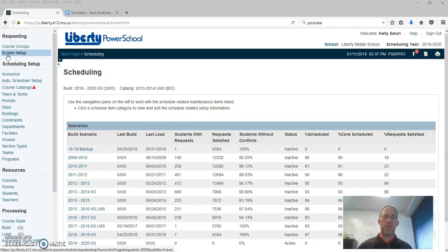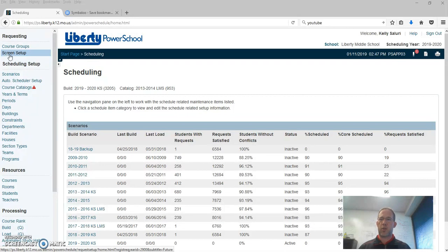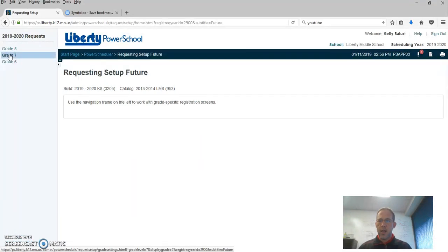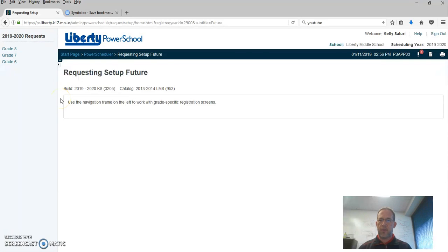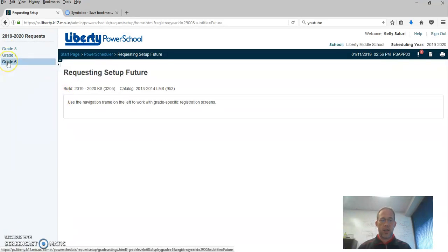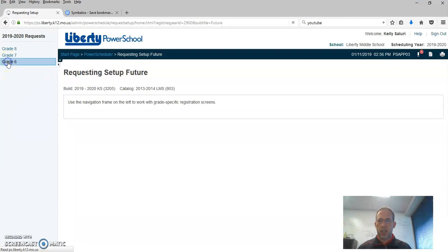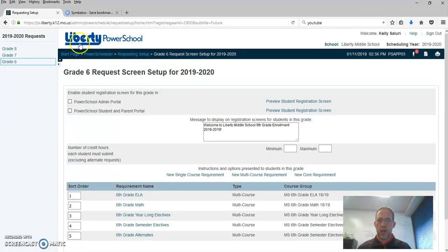So when we want to set up the screens for each grade level at our building, I'm going to click on screen setup and that takes me to where I can set up for future requests. You can see the different grades that are at the school and you have to set up each grade level one at a time. I'm going to click on grade six for now.